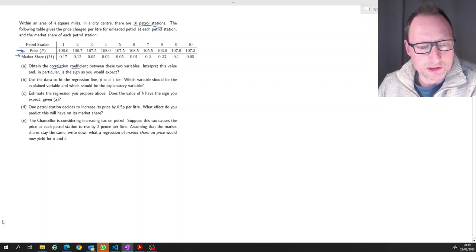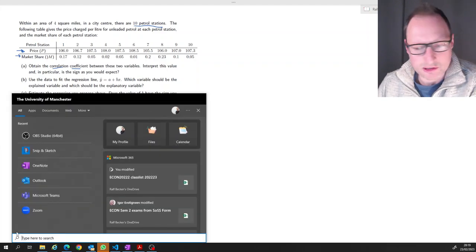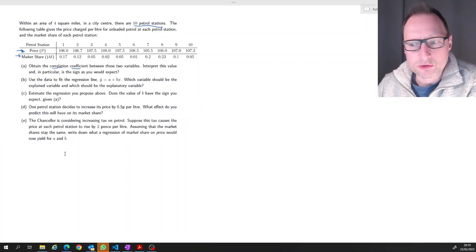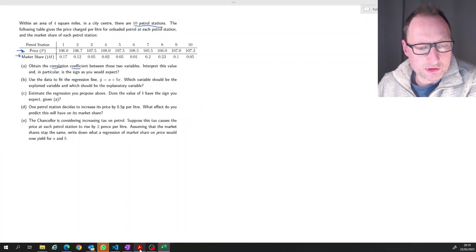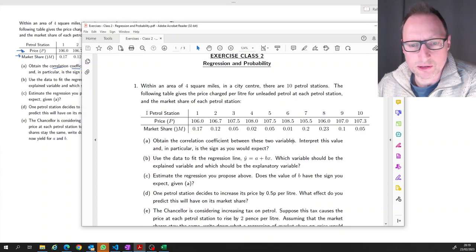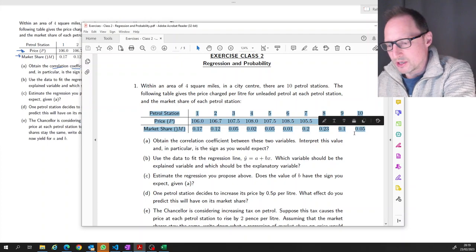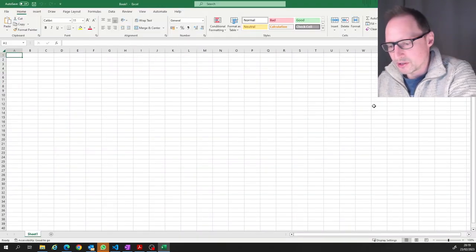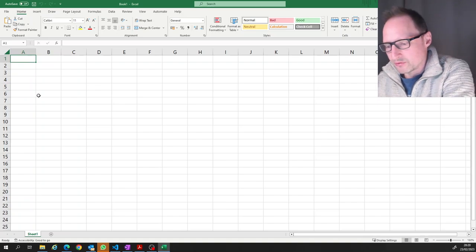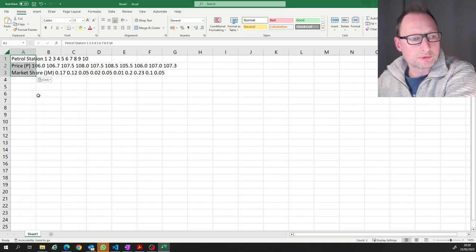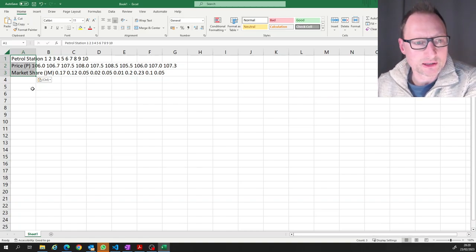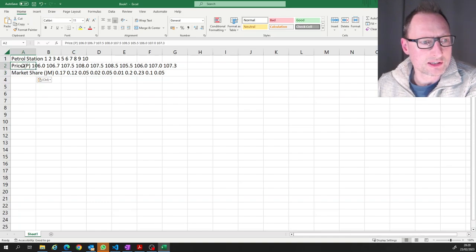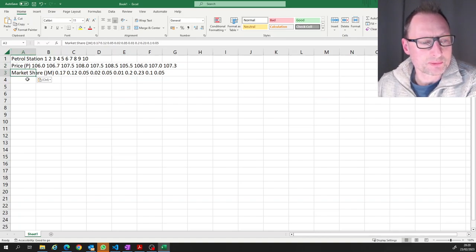We could do this by hand but we're going to practice doing it in Excel. We could type the data in, but there's a quicker way — take the PDF file where the question is, highlight the data, press Ctrl+C, go to the Excel file with cell A1 highlighted, and press Ctrl+V to paste. In my version on Windows, the data all ends up in the first cell, so it's not a proper table yet.